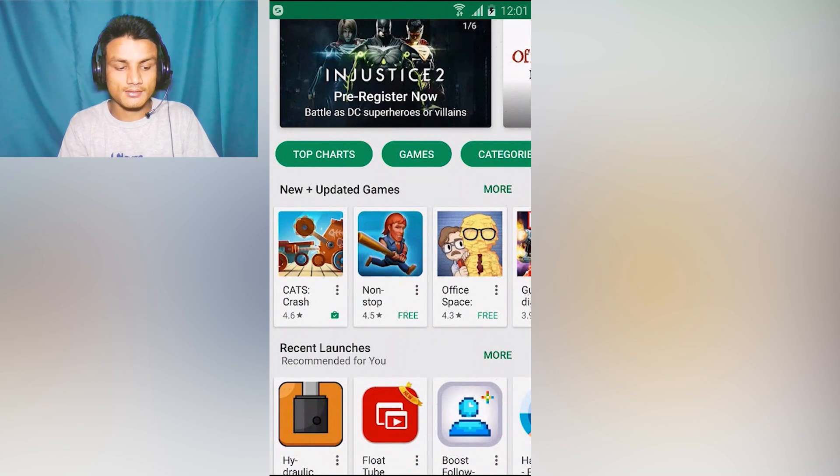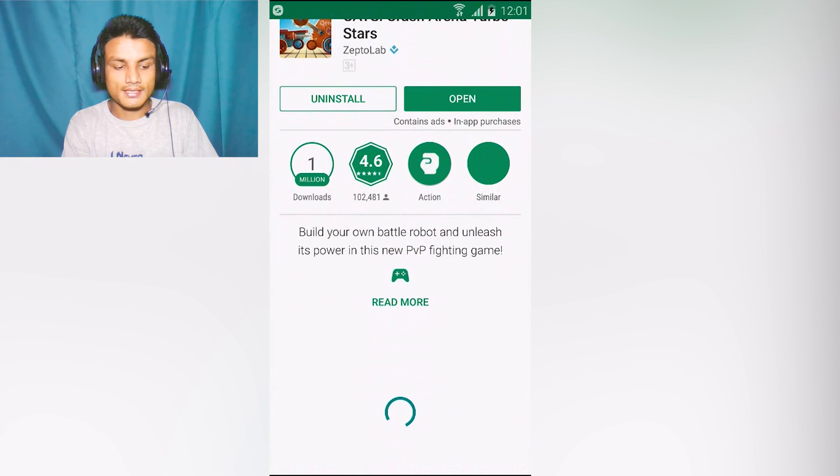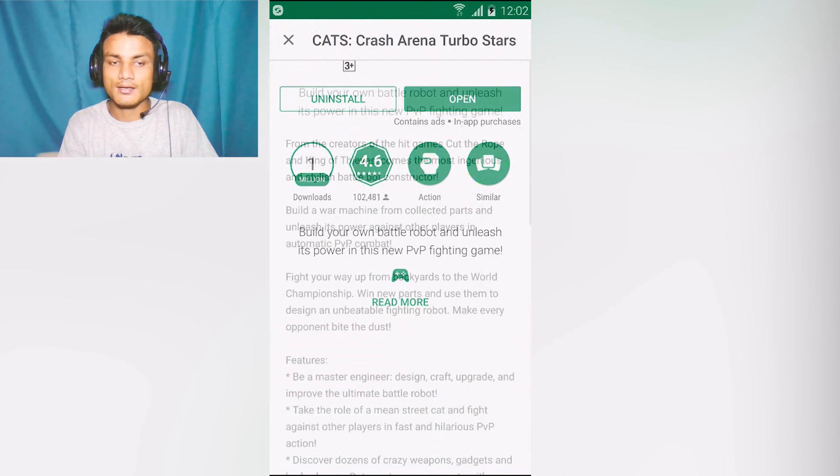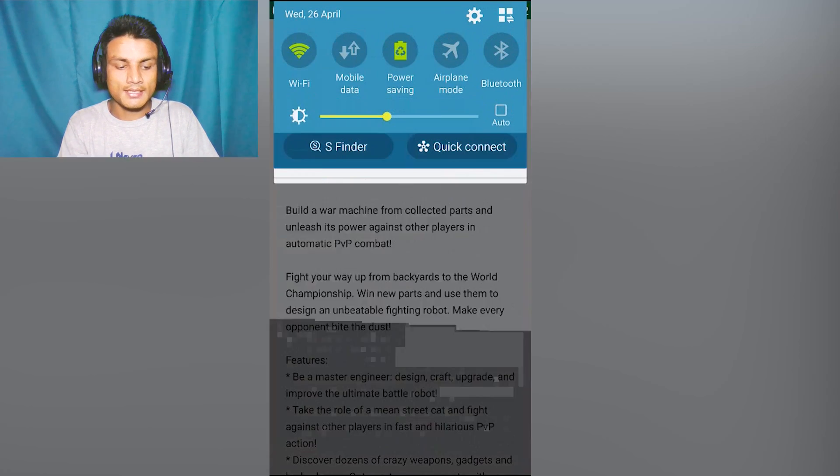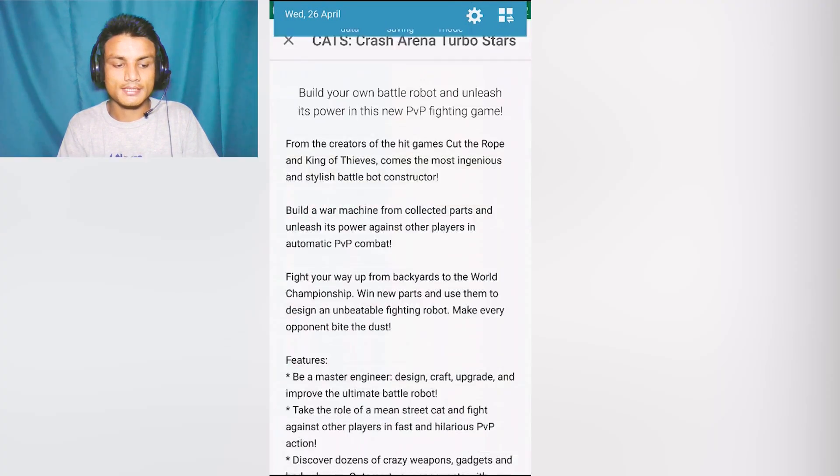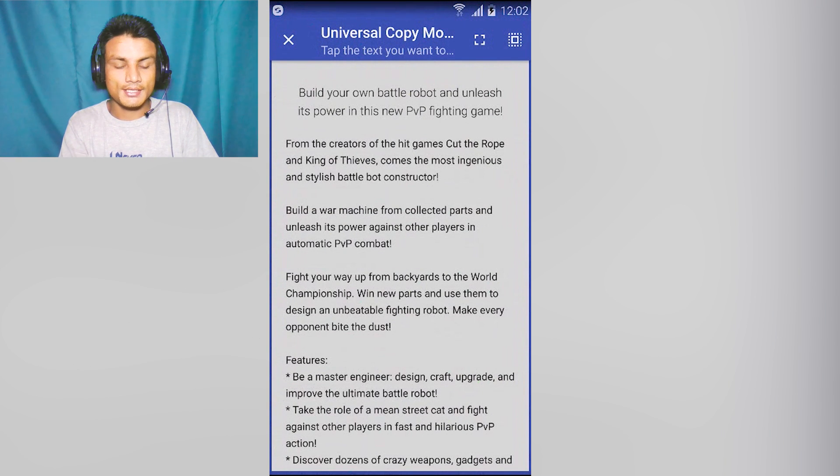As you can see, for example I want to open this. I'm trying to copy this but I cannot, simply cannot. But if you launch Universal Copy from here, tap on that just once and you will see...